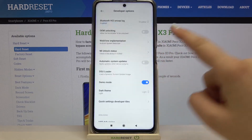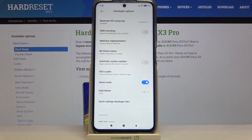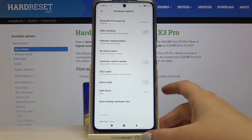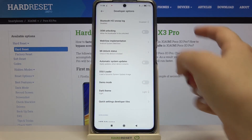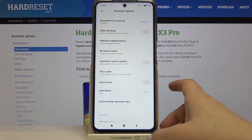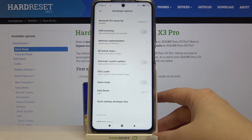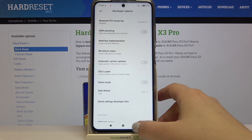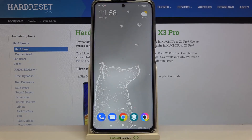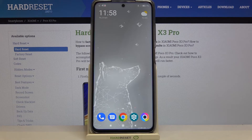To turn Demo Mode off, just tap the switcher again and as you can see all the icons go back to their original state. That's all — this is how to enable the Demo Mode on your POCO X3 Pro.